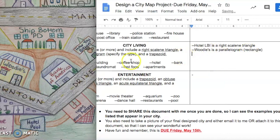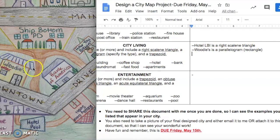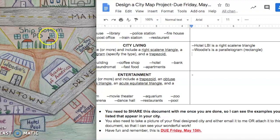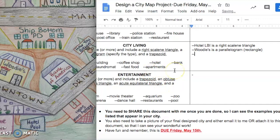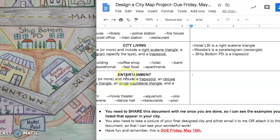And then the last one I need a trapezoid. I have a trapezoid here as the roof. Same thing with Bank of America and the hotel pool and Ship Bottom Police Department. I could choose any one of those. I will do Ship Bottom PD is a trapezoid.